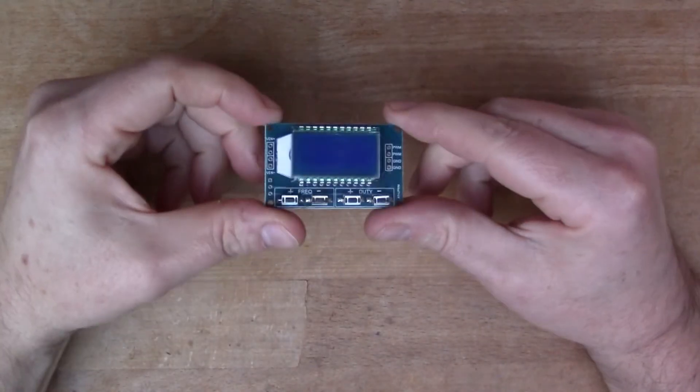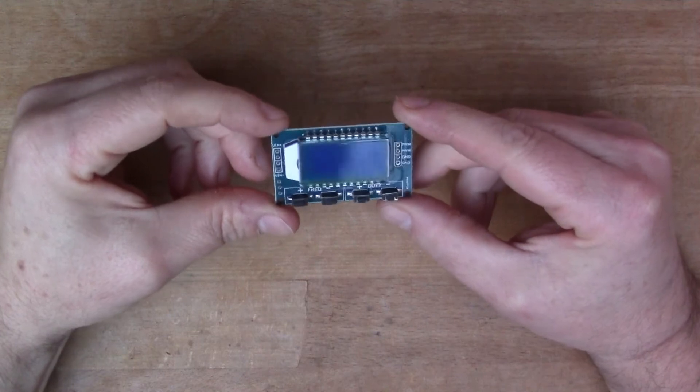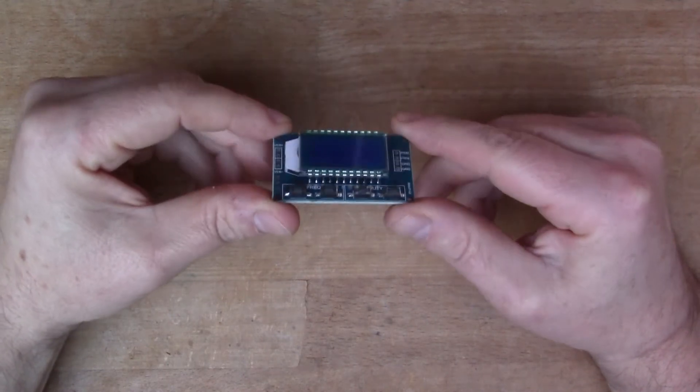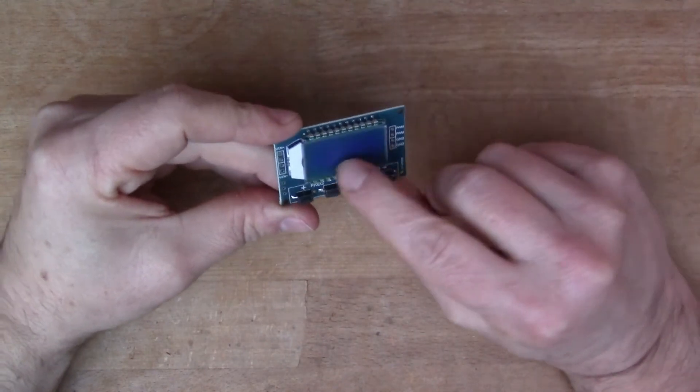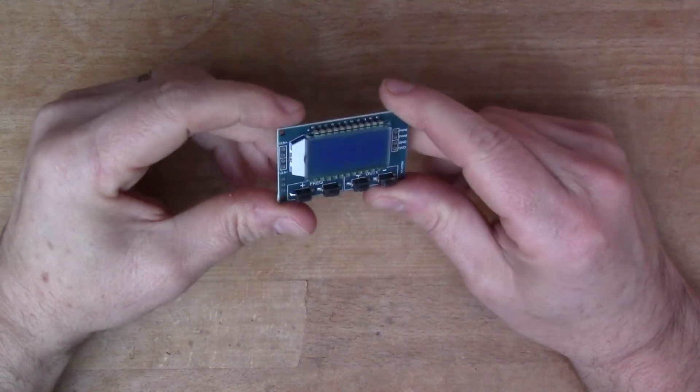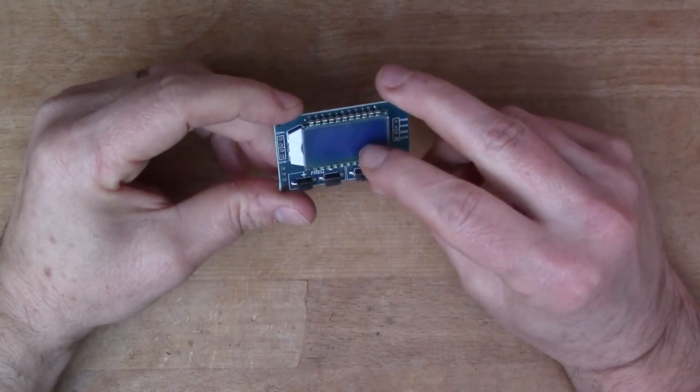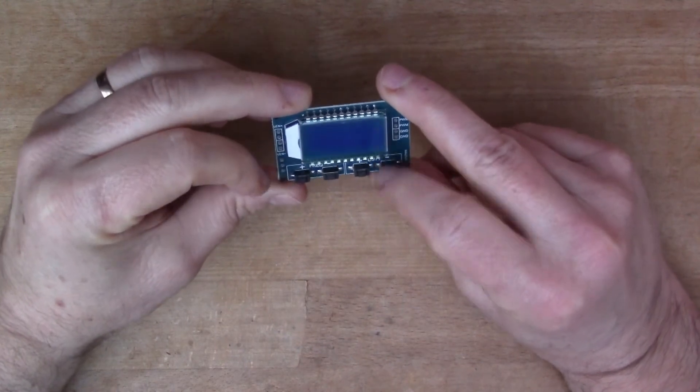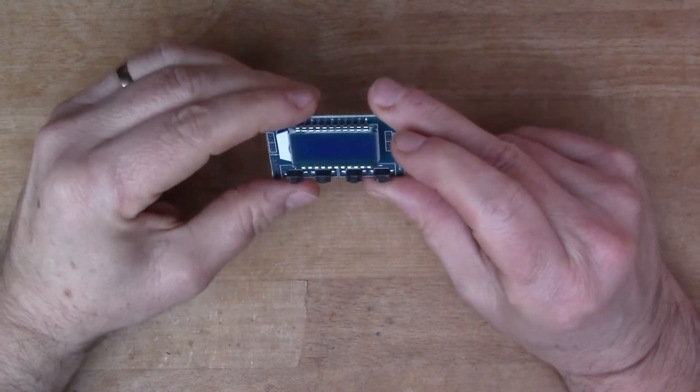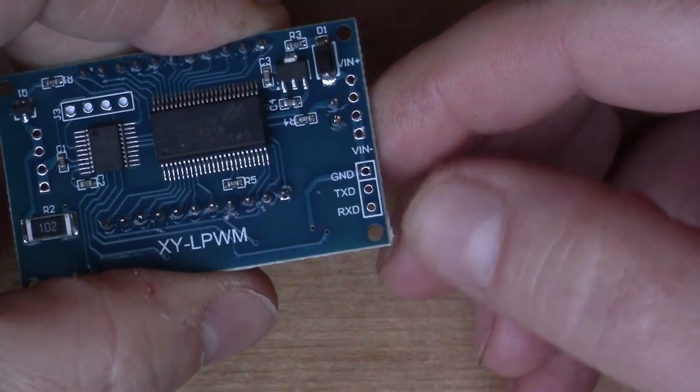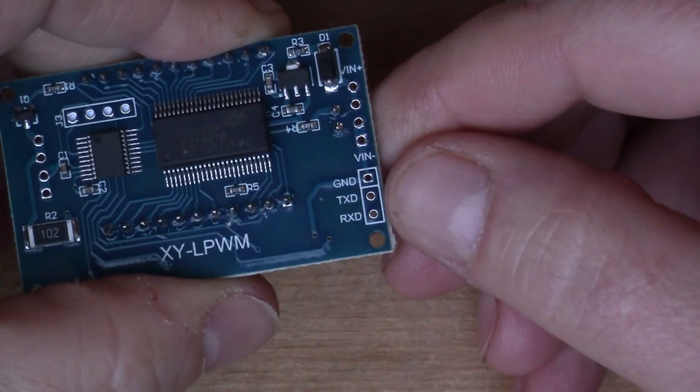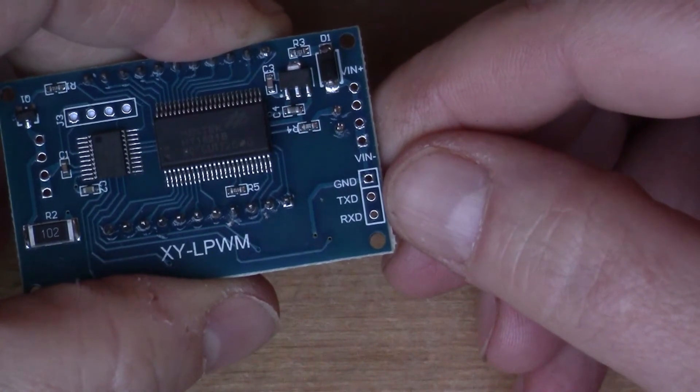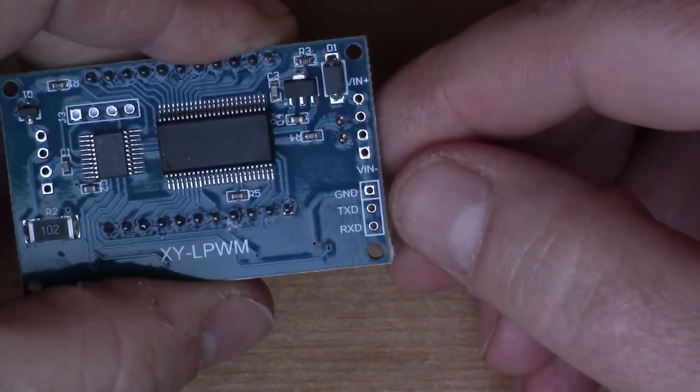This module arrived in the last few days and what it is is a frequency generator. It's got a nice LCD display, I think it's backlit from the look of it there. It's got some buttons on it for adjusting the frequency and the duty cycle, and interestingly down here is a serial interface which allows you to control it via serial, for example by connecting it into an Arduino.